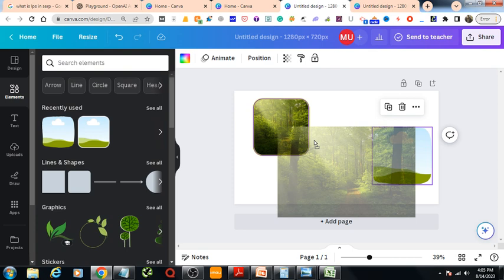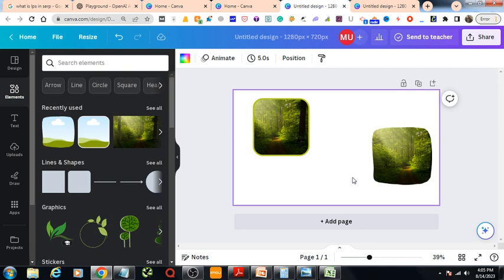Now we need to go to our photo and drag it to our second frame, something like that. Then you've got your images or photos with rounded edges. That's all! Isn't it so simple? Thank you.